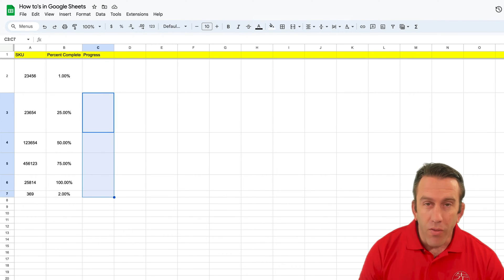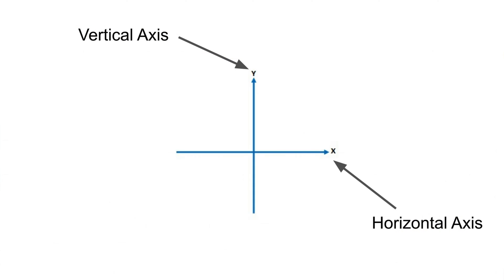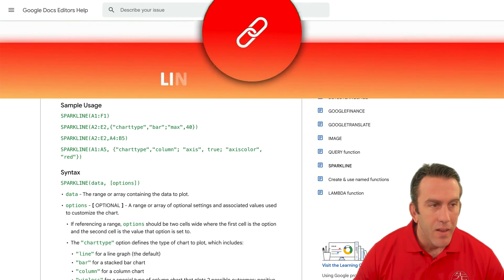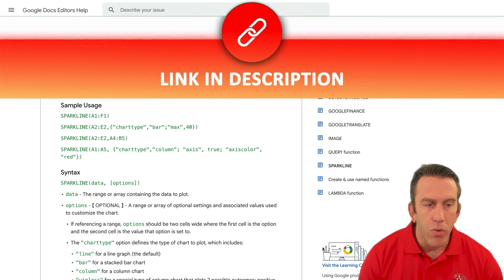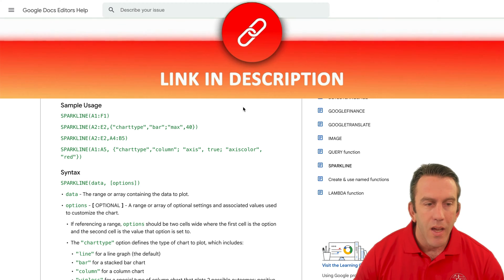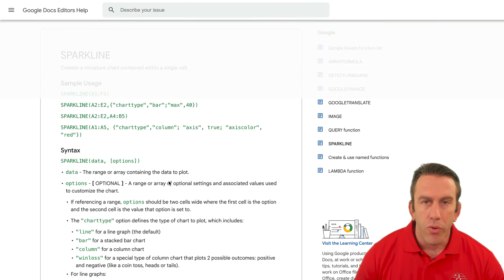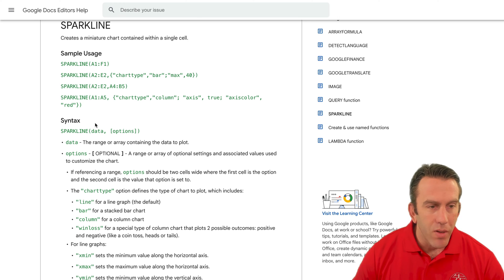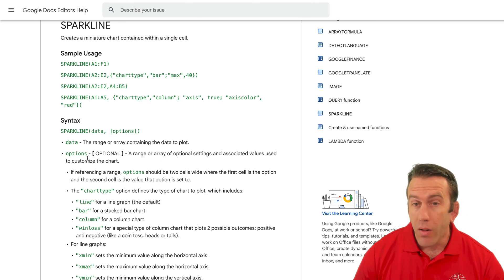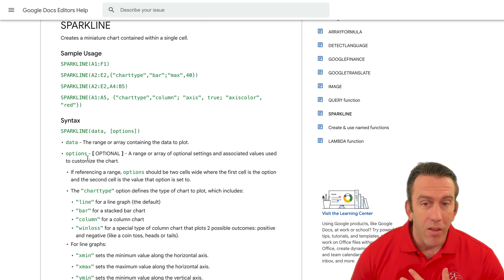So that function is going to require a few different things. We're going to have to define the y-axis, the x-axis, and we're going to take you through using the help center here that Google gives you so you can see that we can build custom functions and understand the syntax as well.